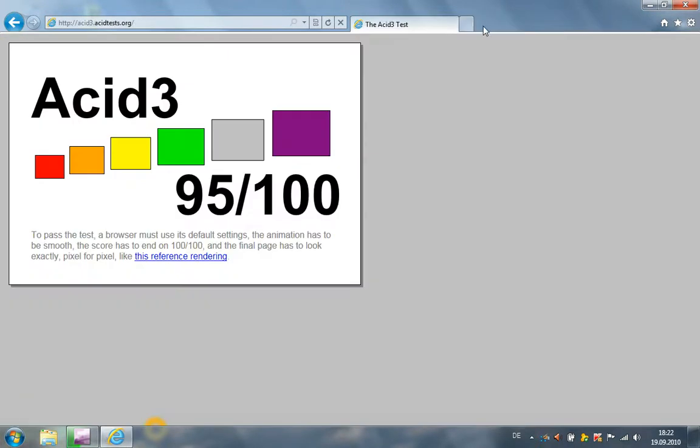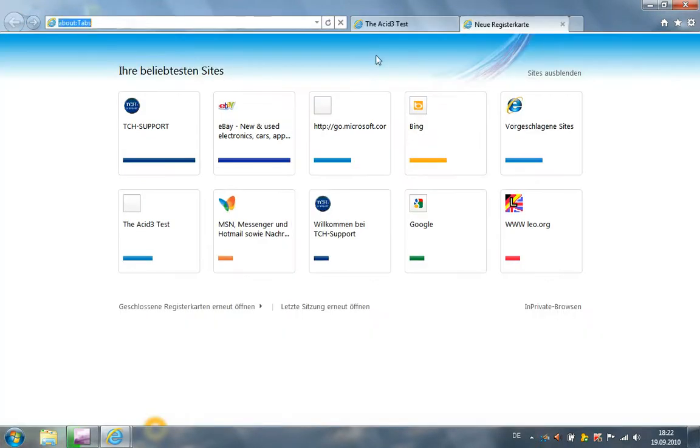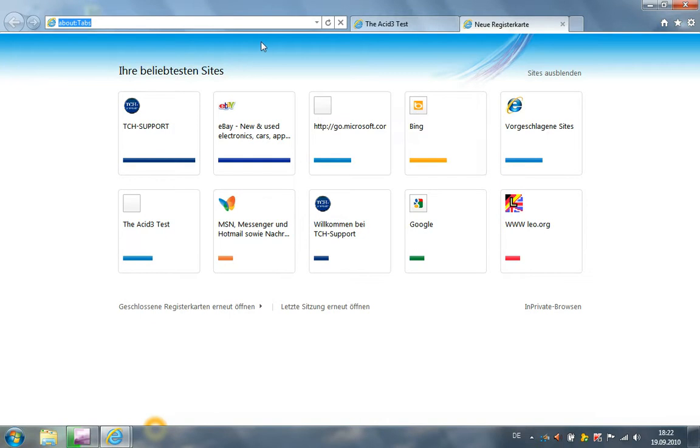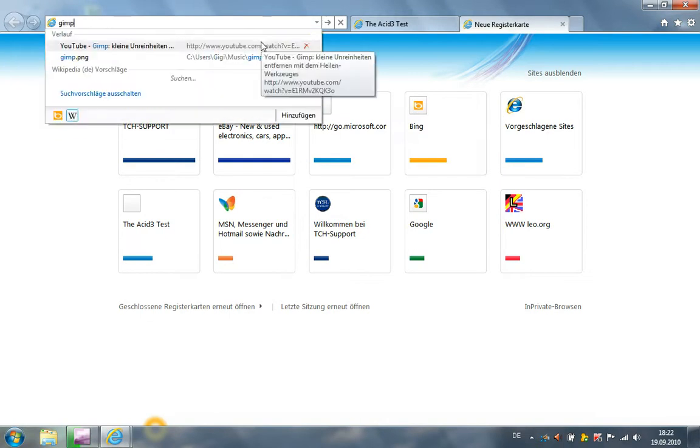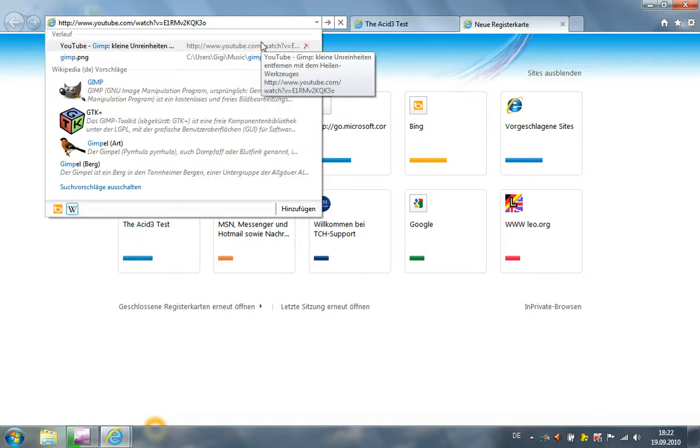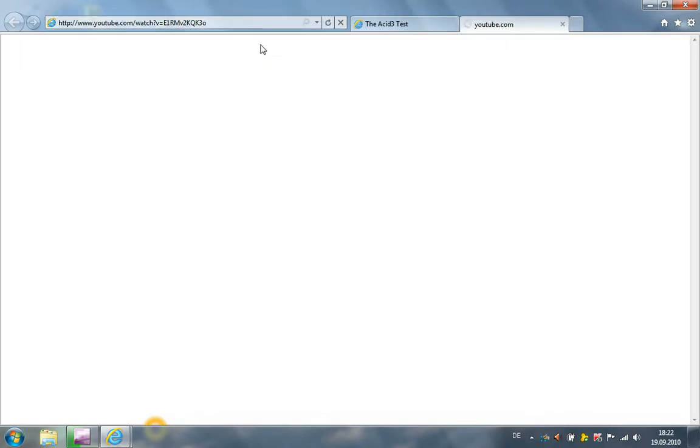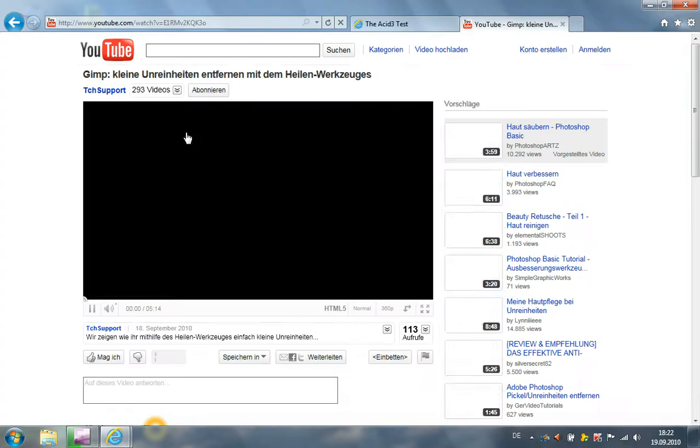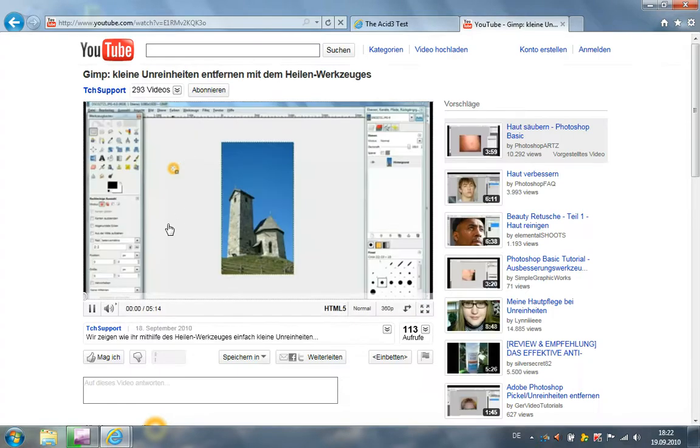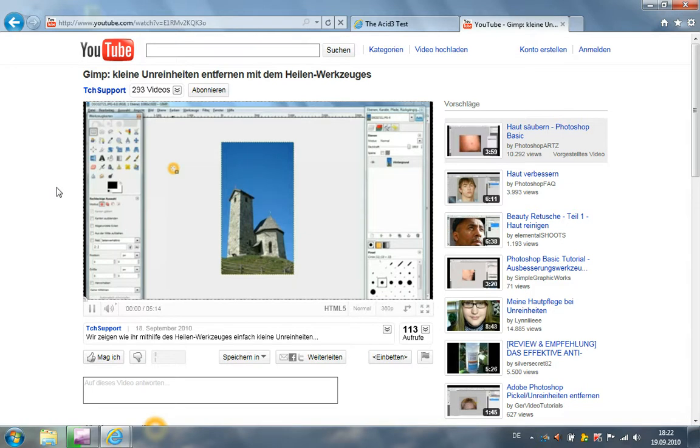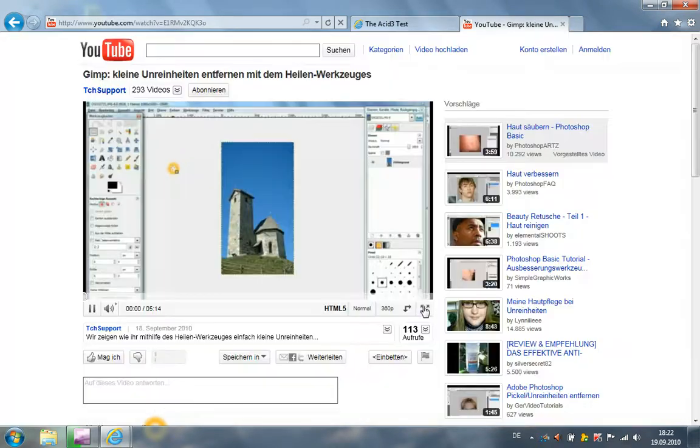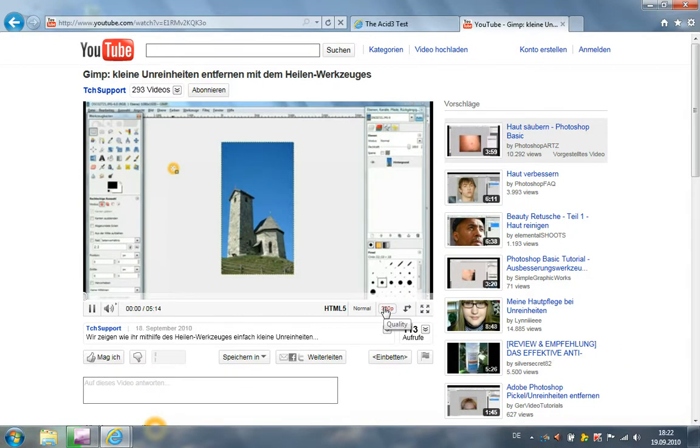A new feature is now HTML5. So I'm going to an HTML5 YouTube site. Here there's a video. This is a video of GIMP, and we see this is HTML5, it isn't Flash. So Microsoft Internet Explorer 9 supports now HTML5.